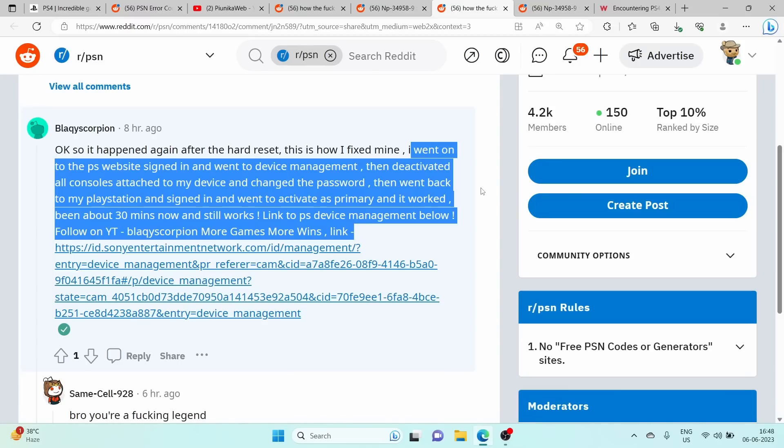Change your account password for added security. Return to your PS4 and sign in again. Go to the account settings and activate your console as the primary device.